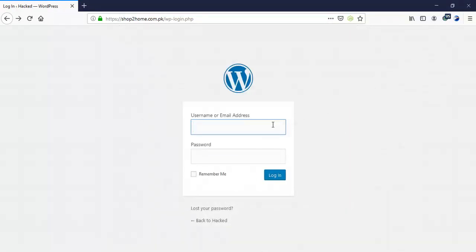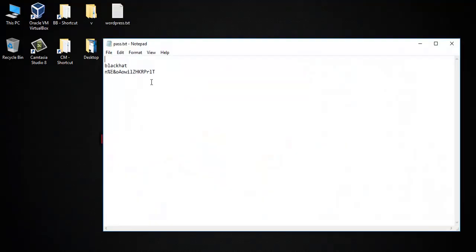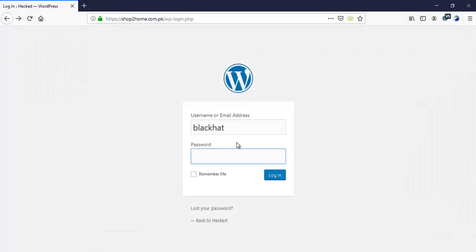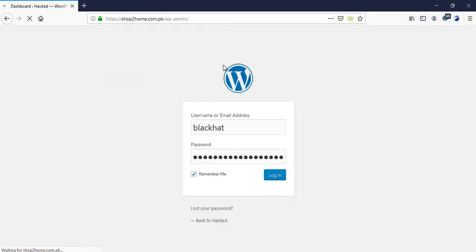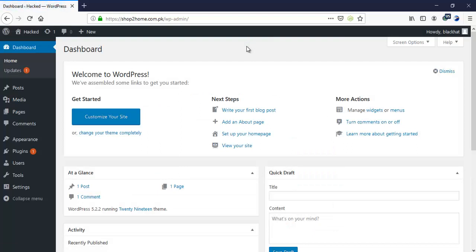Our username is 'blackhat' and the password is randomized characters. Let's put it in here. Login. And we are into the dashboard.